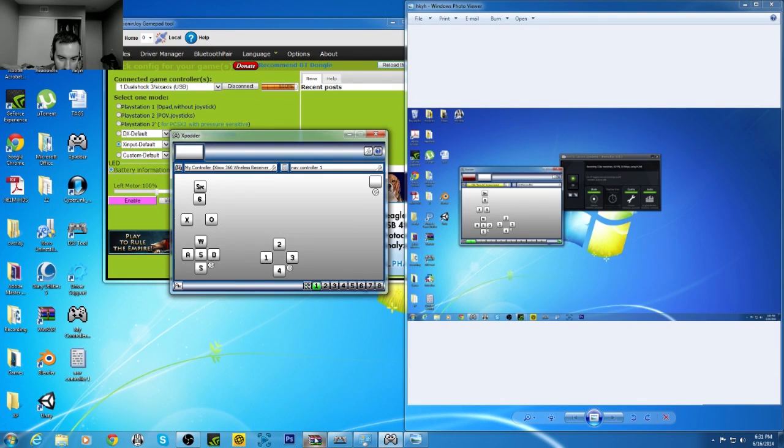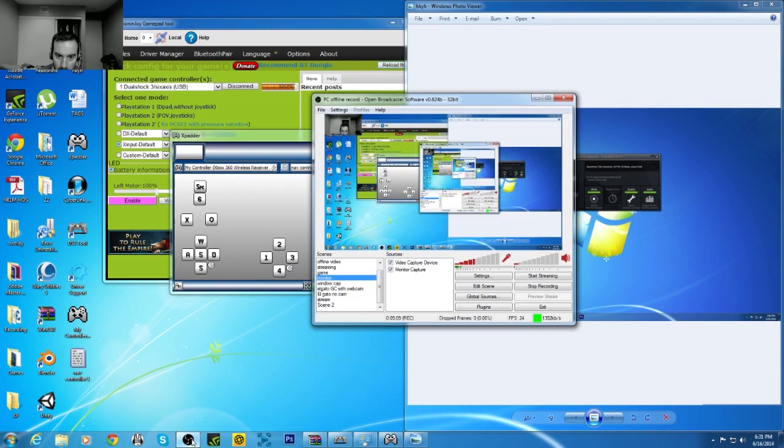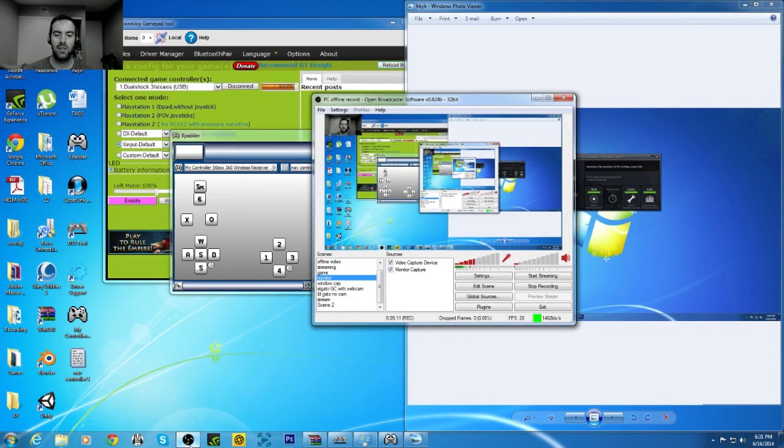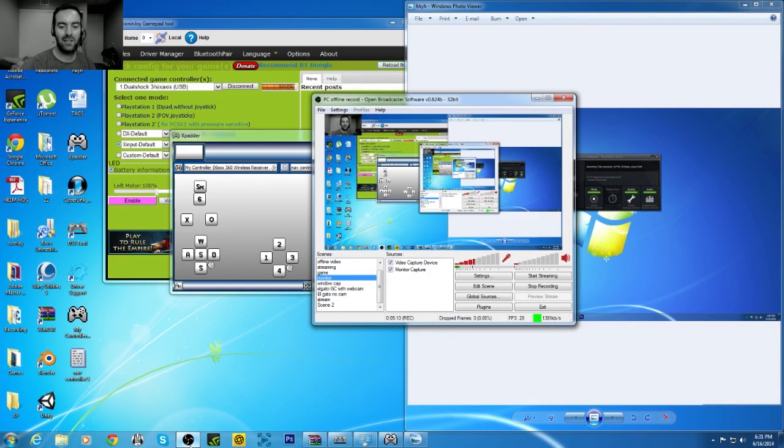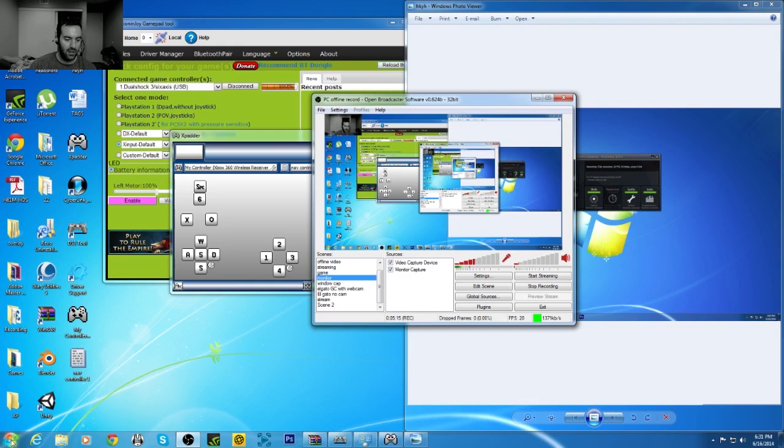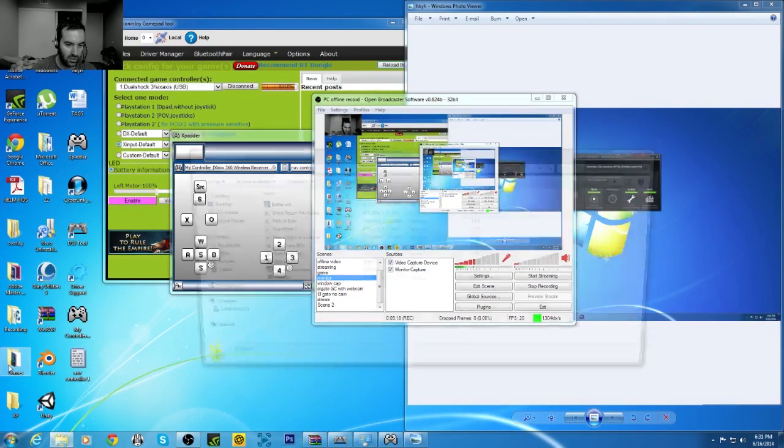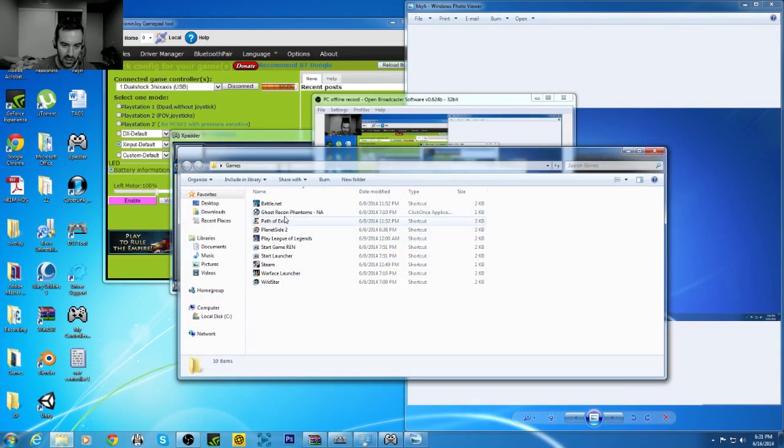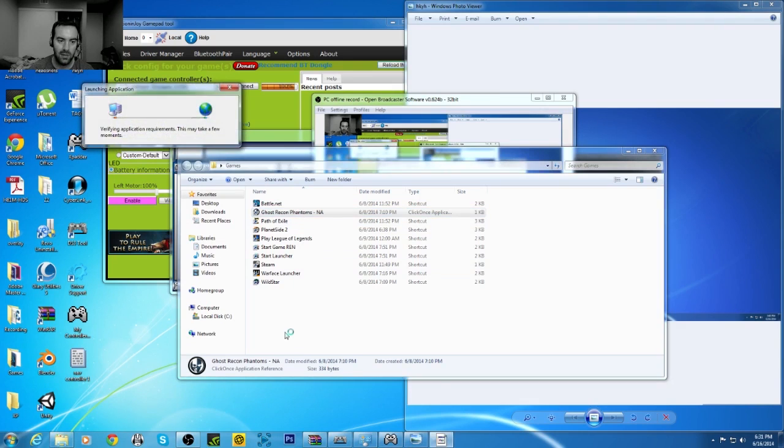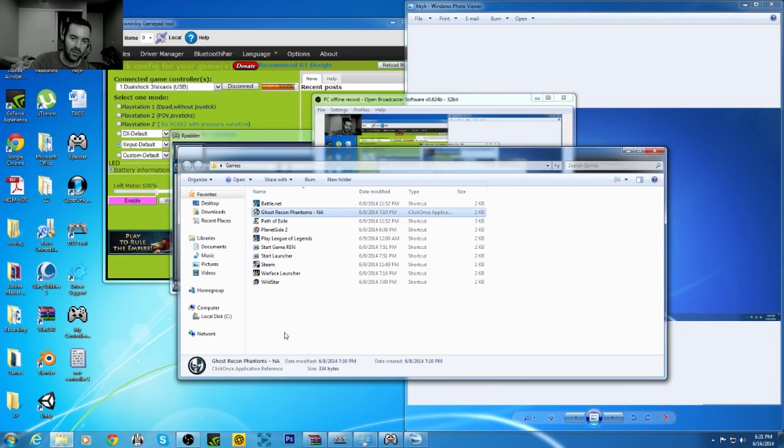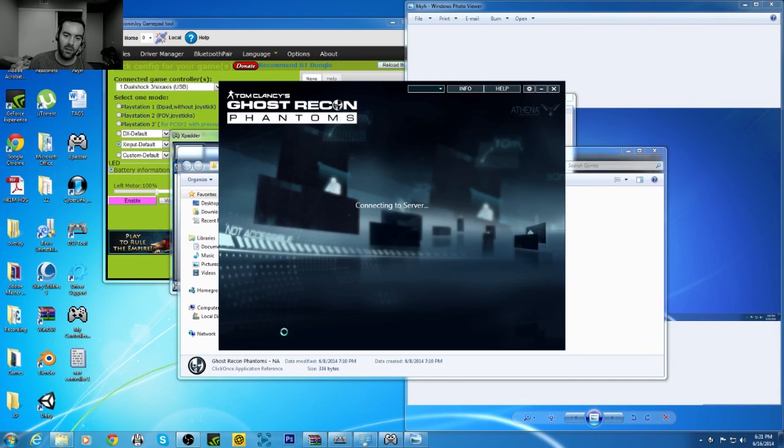Alright, now we're going to launch... Let's see. My half my head was cut off. Alright, now we're going to launch Ghost Recon Phantoms. Because I have my controller scheme set up already for that. I'll just be able to show you guys really easily.